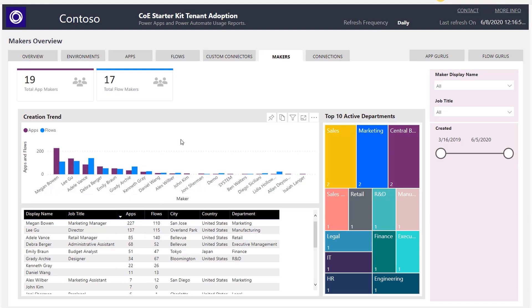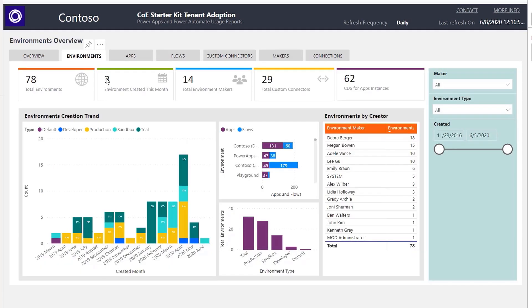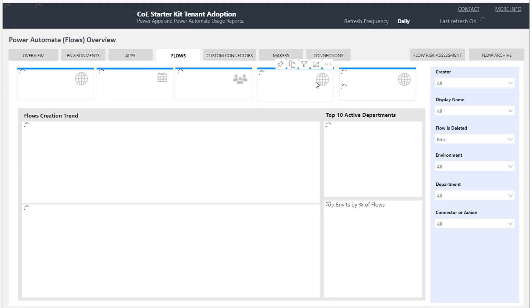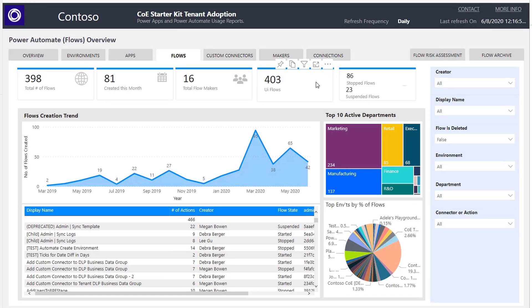Here I can see the most active makers creating apps, what departments they're in, and the most active departments. I can see the different environments that I've created, look at the different types of apps and trends over time, and even see what flows are being created. So both a combination of these out-of-the-box reports and the cross-tenant dashboard template will allow you to very easily monitor the activity within your tenant, and as an administrator, you can have full visibility.